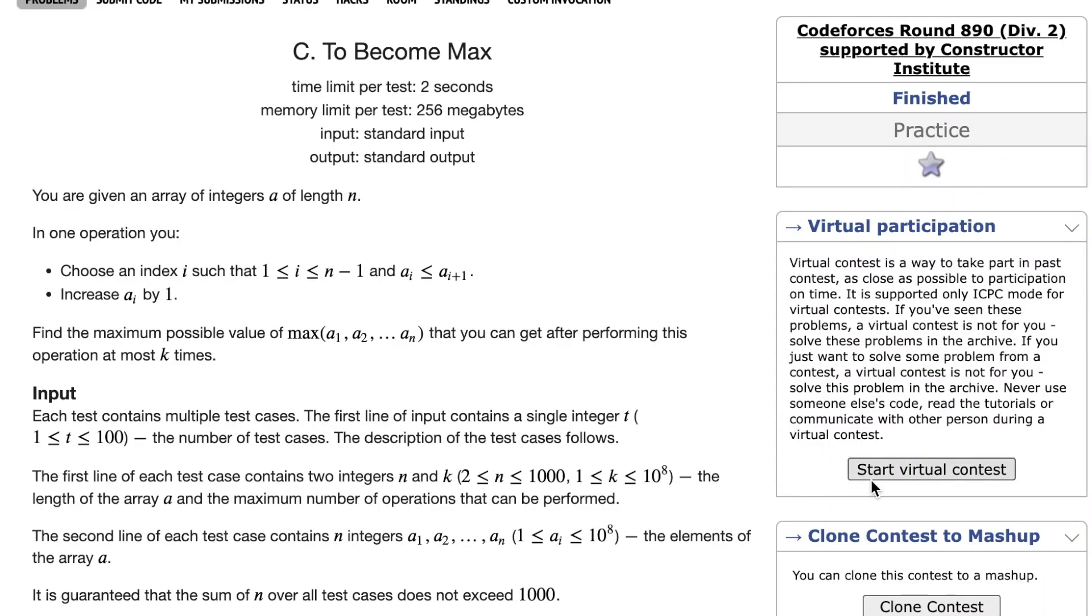Here we're going to solve Codeforces Round 890, Division 2, Problem C: To Become Max.